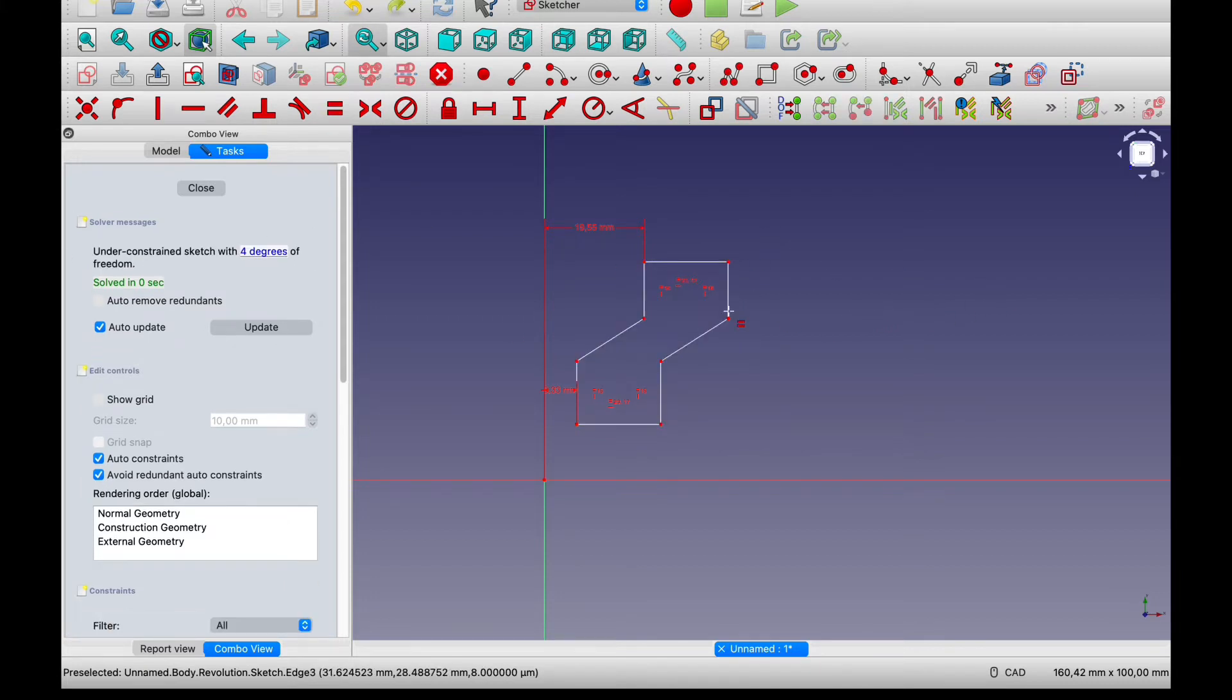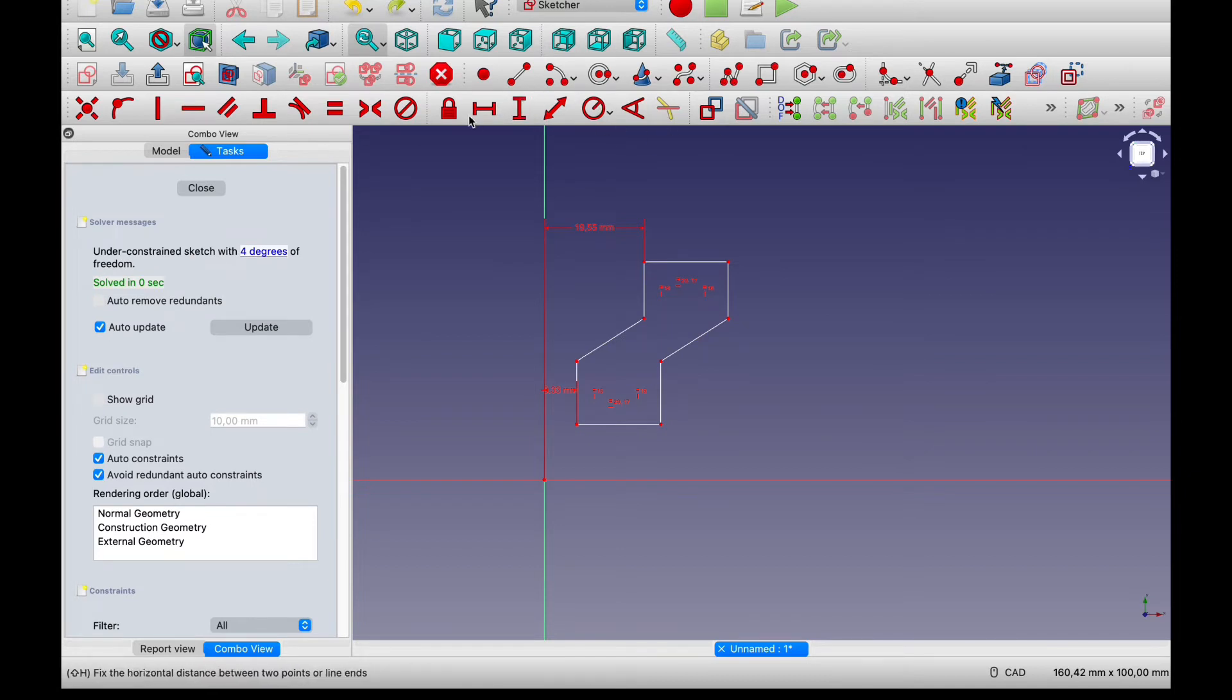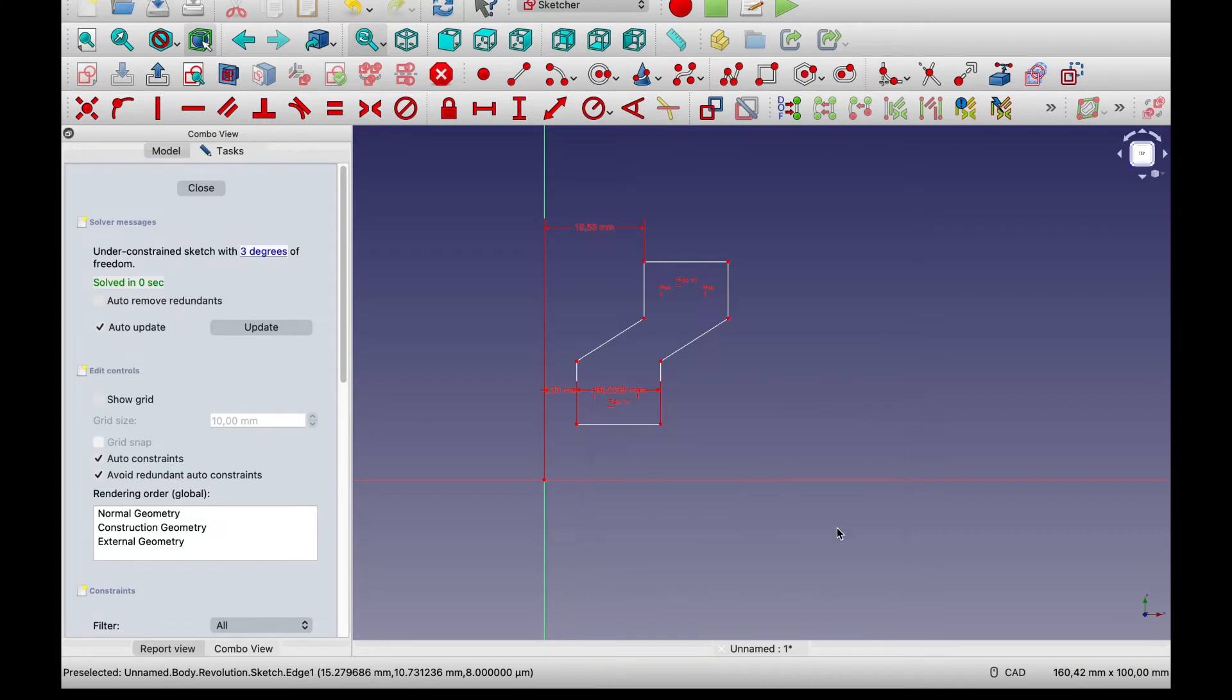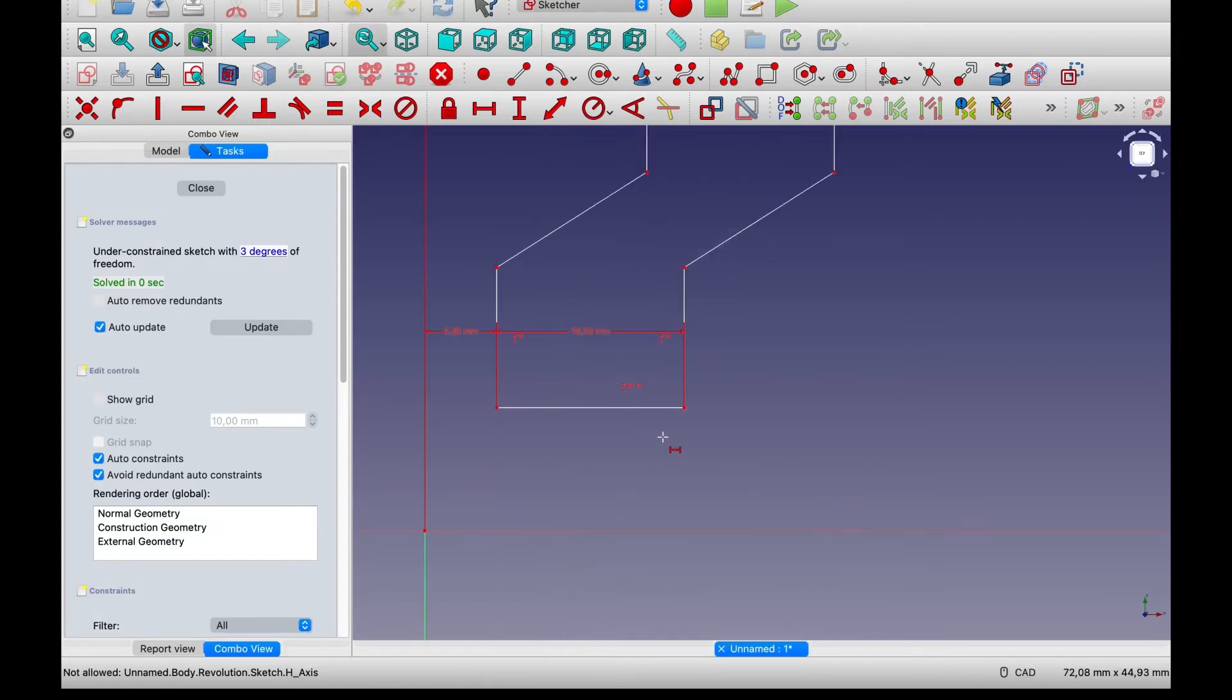Okay yeah we must have done it already. Let's add another distance constraint here. And there we go.